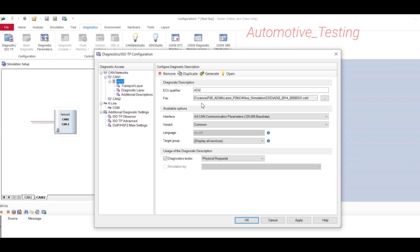Select the file and click Open — your CDD file has now been added. If you want to change its name you can, otherwise leave it as is. This window is called the Diagnostic Description window.